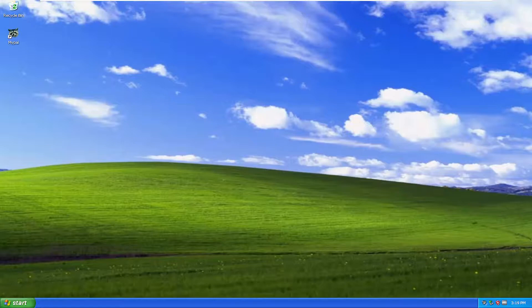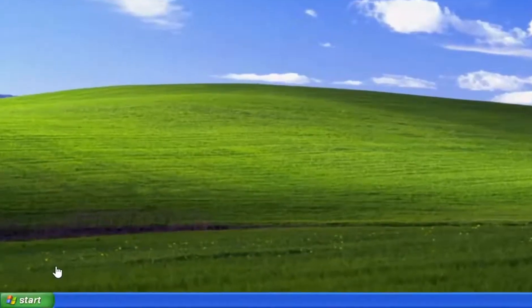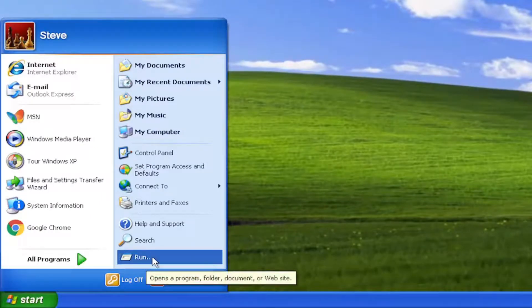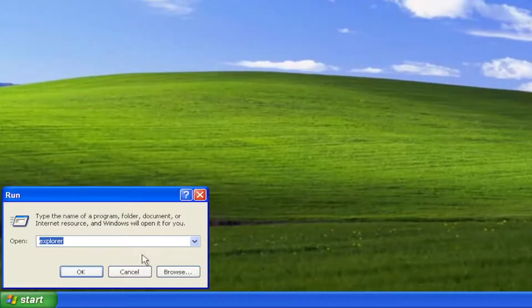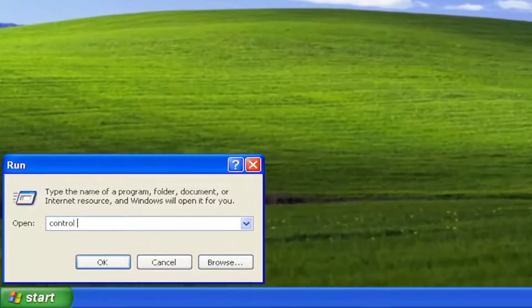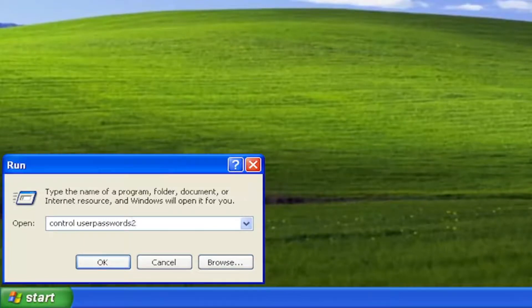And without further ado, let's go ahead and jump straight into it. So we're going to start off by opening up the Start menu and select Run, then type in: control userpasswords2.